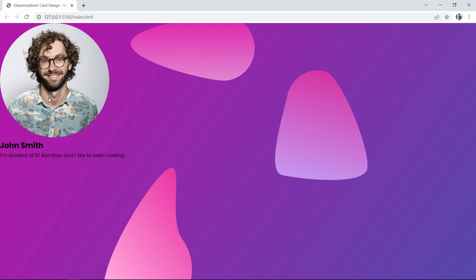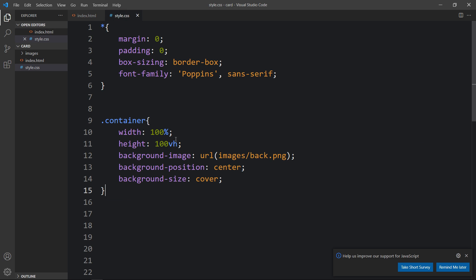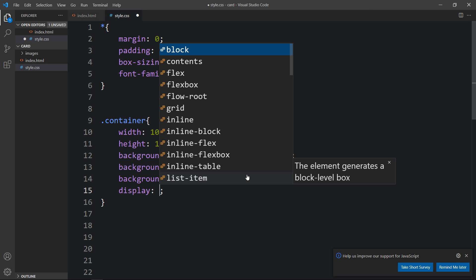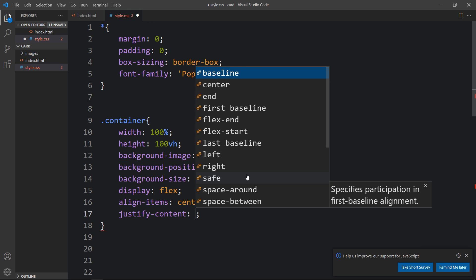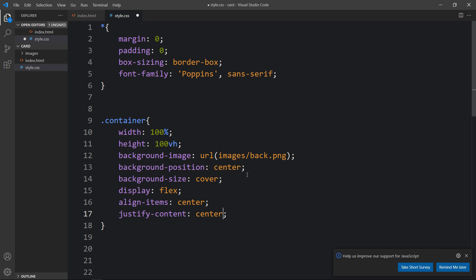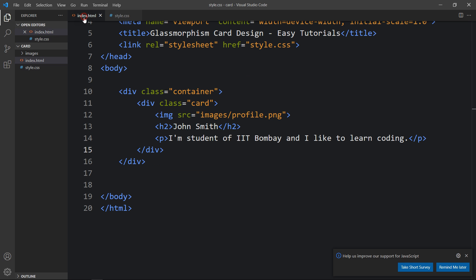Next we have to align all these contents in the center of the web page. For that, let's come back to the CSS file, and within the container we will add 'display: flex', 'align-items: center', and 'justify-content: center'. Now you can see all these contents in the center of the web page.